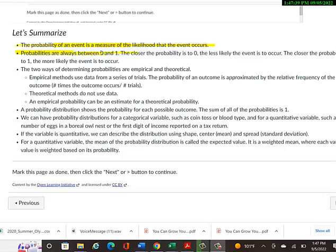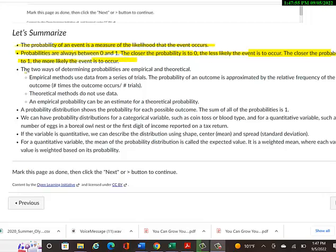Probabilities are always between zero and one. If you already know that, you remember that, then you're probably okay, but it might be worth writing down in case you forget later in a few weeks or a month. The closer the probability is to zero, the less likely it is to occur. The closer the probability is to one, the more likely the event is to occur.